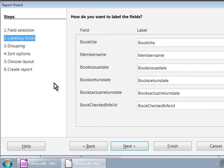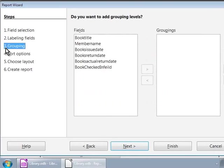Let us click on the next button. We are in step three: Grouping. This is used whenever we need to group the data by a set of selected fields. For example, in our report we can group the data by book titles — then in the report we will see a book title and then all the members it was issued to, then the next book title and so on. For now, let us keep our report simple and click on the next button.